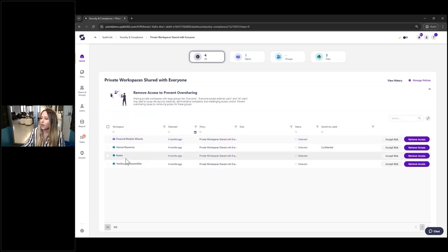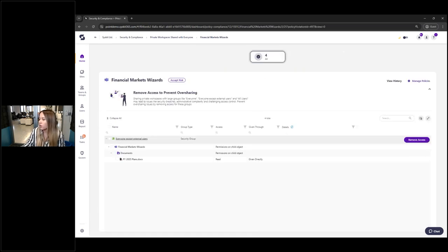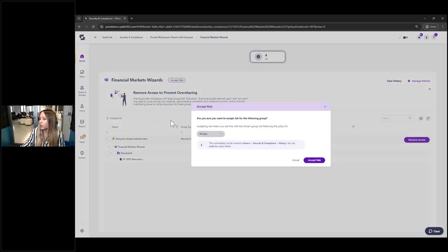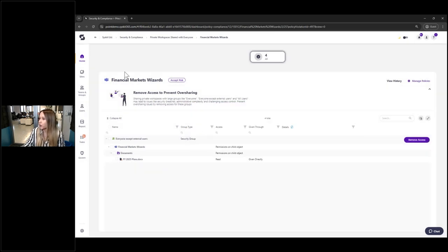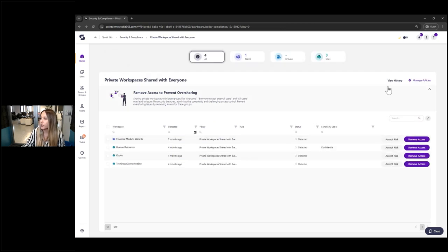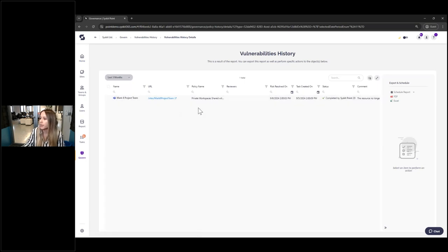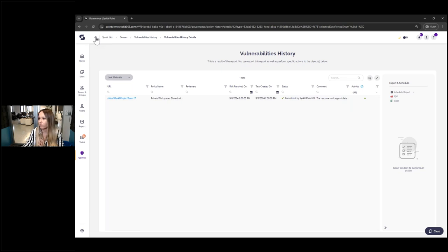If for any reason you think a workspace should remain shared with those large groups and you're okay with it, you can decide to 'Accept Risk' — it will not show on screen for the number of days you define: 30, 90, six months, or a year. After that time passes, it becomes visible again. You can also view history to see all actions that happened on which workspaces, when they were resolved, who completed them, and any comments recorded — so everything stays written right here.